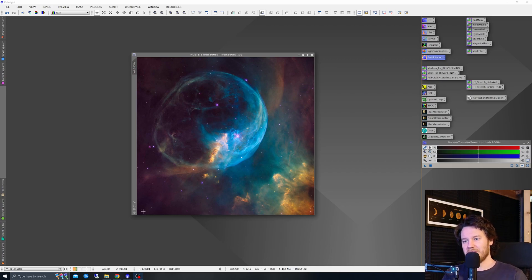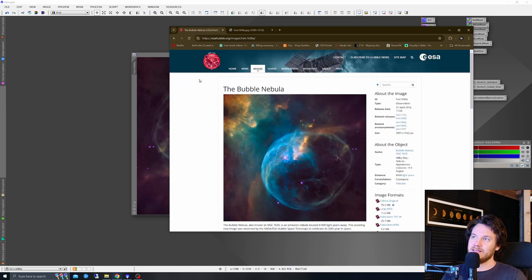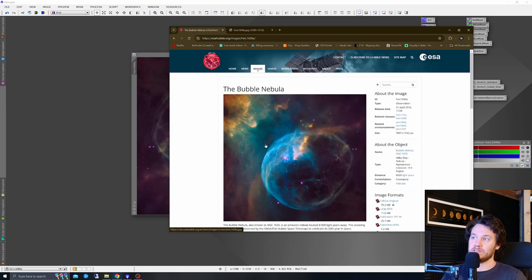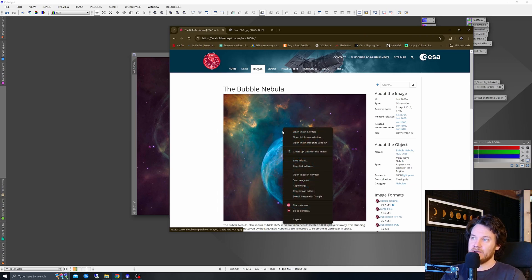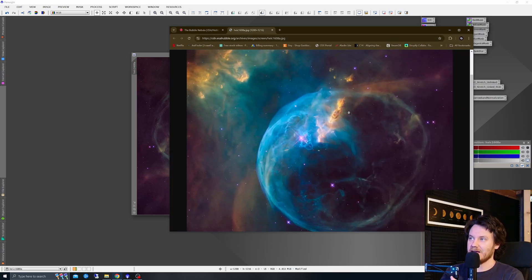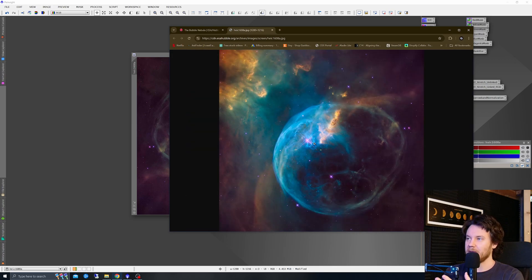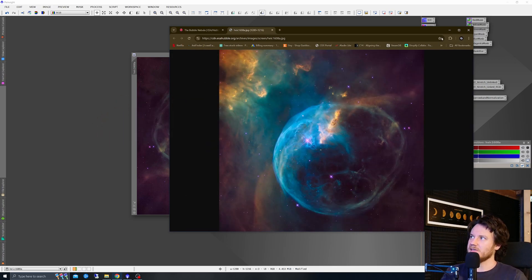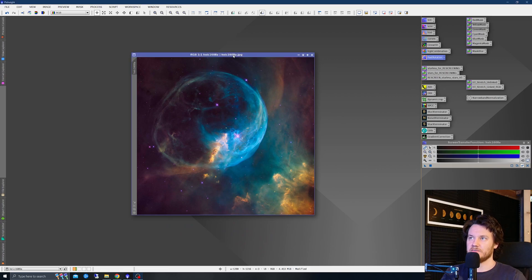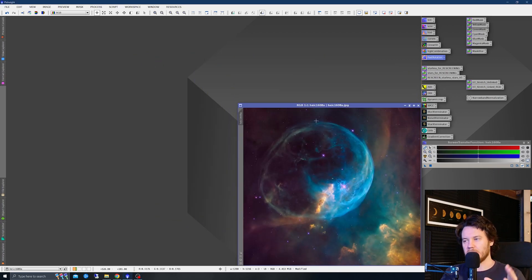Now, the reference data, if you want to take part on this, can be found at this site right here, esahubble.org images, and you just click it on it and it's the Bubble Nebula. Right click, open in a new tab is what I did, which gives you this nice high resolution image and you can simply drag and drop that into your PixInsight window, giving you this to work from so you can actually follow along if you'd like.